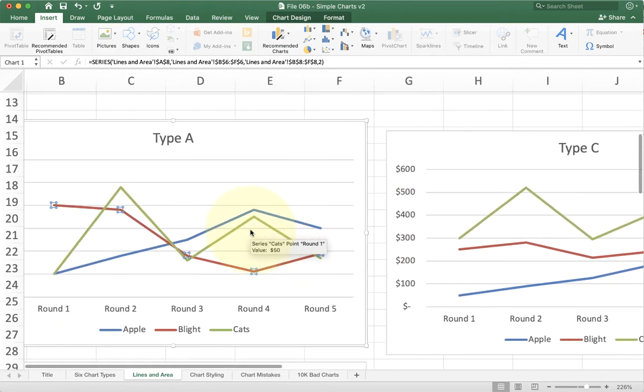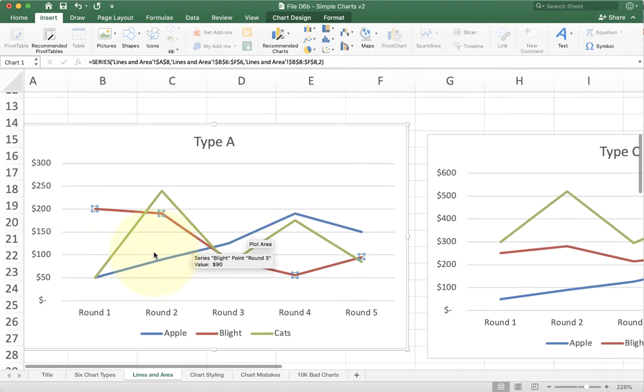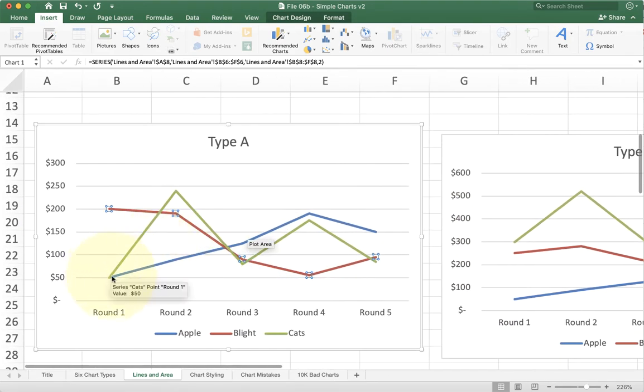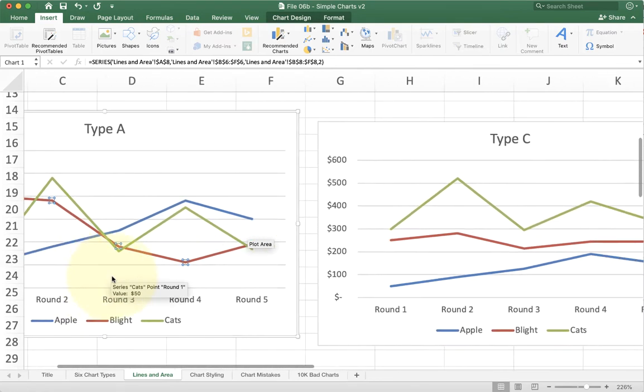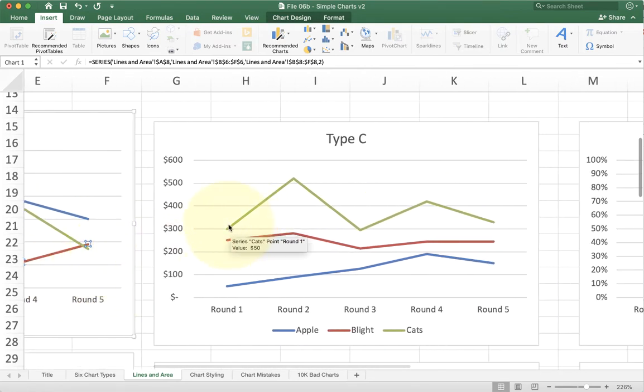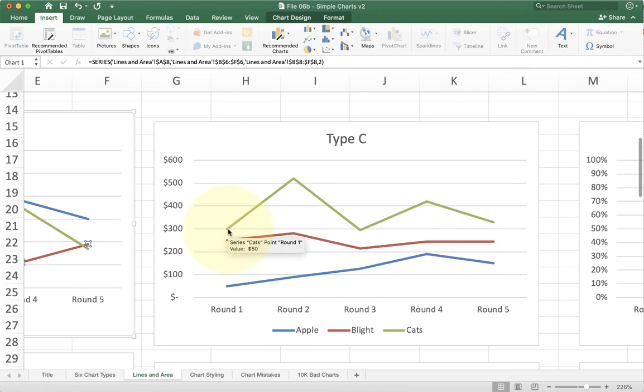As we saw a second ago, the green one really has a value of 50. It should be on the bottom, but instead it's actually stacking on top of the red bar. So now it looks like it's 300. So this is the problem with a stack chart.